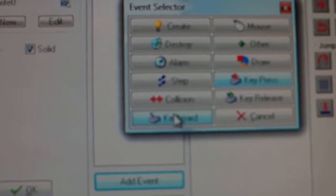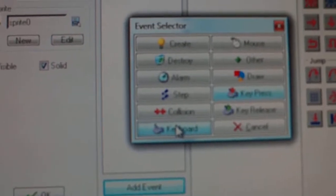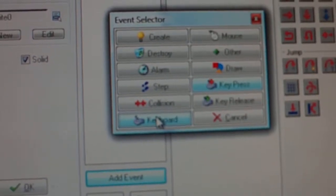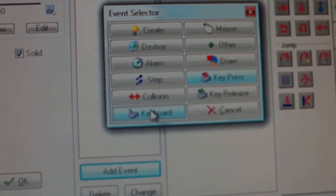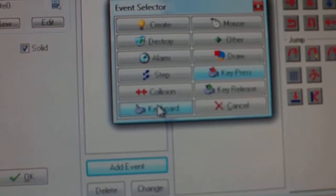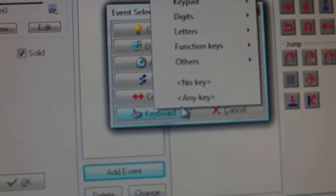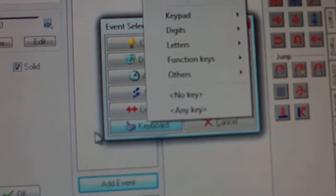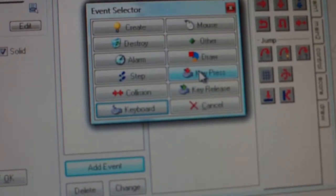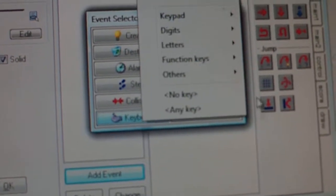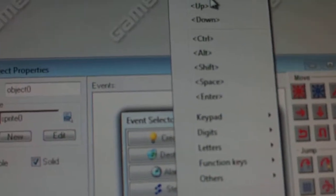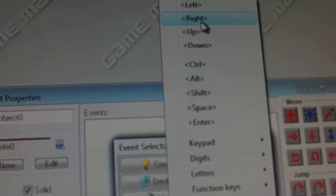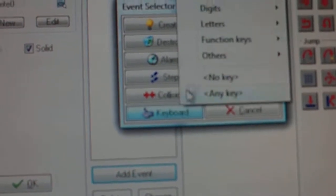Now, I'm going to, I want my excite bike character to move up, down, left, and right. So, I'm going to have to click keyboard, or you could press key press, but I do keyboard. And, I go to left, right, and right.